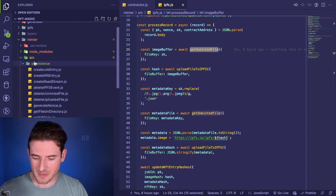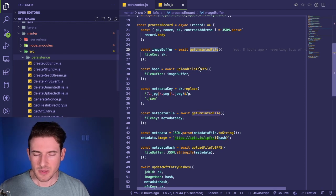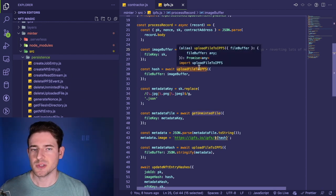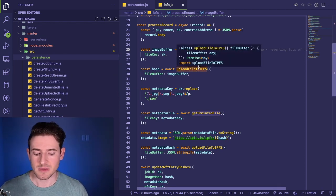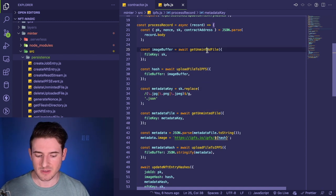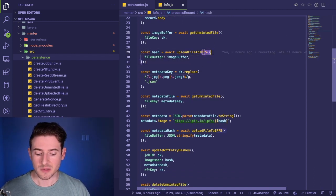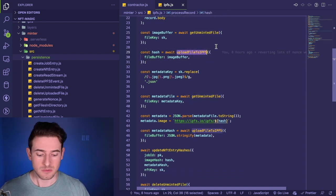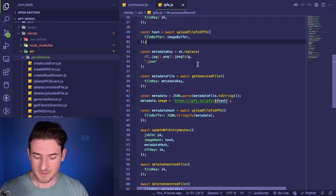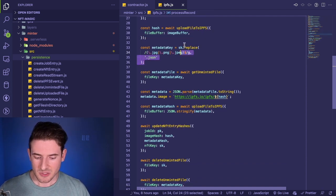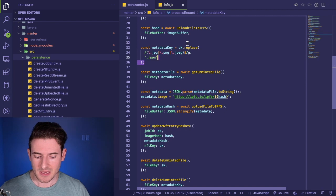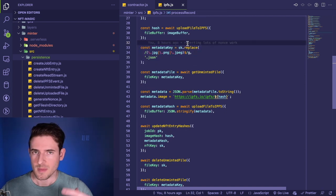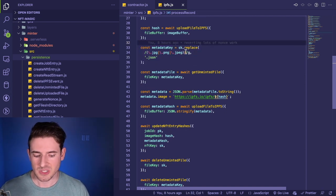That is a function that I put into a persistence folder here called get unminted file. You can kind of read through this code because it's really declarative—it just makes more sense, it reads more like a book. We get the unminted file and then we upload a file to IPFS. That makes perfect sense.